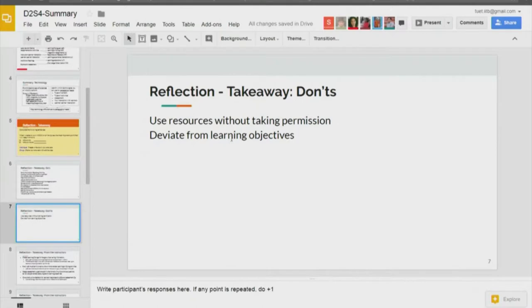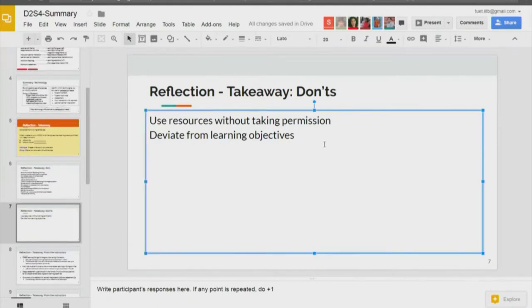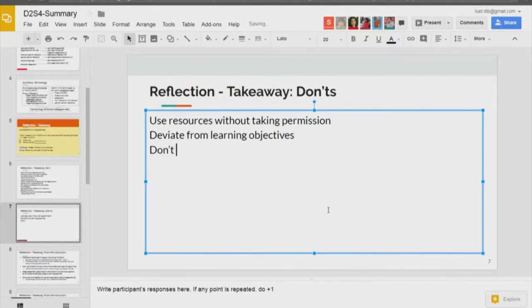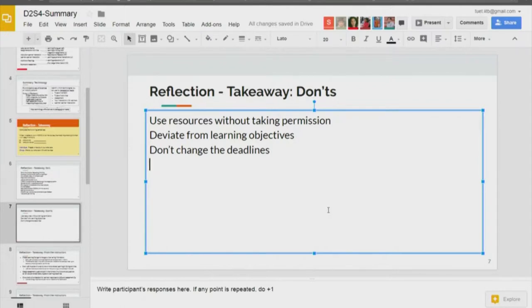Another don't: don't change the deadlines. Although participants are the ones who ask for deadline extensions, the point is well taken. Also: I should not create a MOOC without a proper understanding of demand in the market.